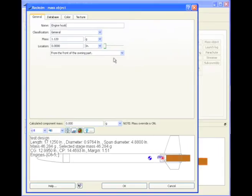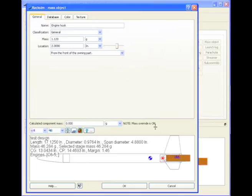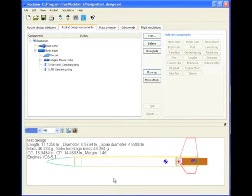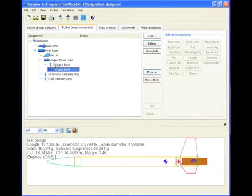And we'll just slide it back towards the end of the motor. This is about the center of the engine hook, and so that's where our mass object will be. And when we like it, we'll click okay. So now on the engine hook we have an engine block and an engine hook attached to the engine mount tube.